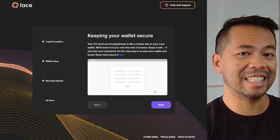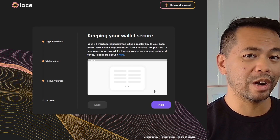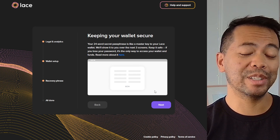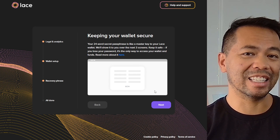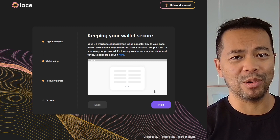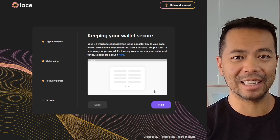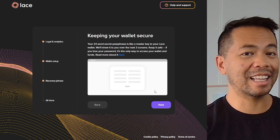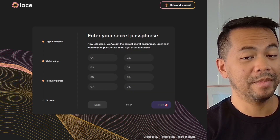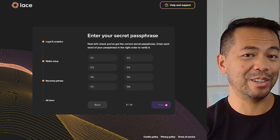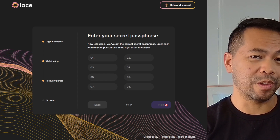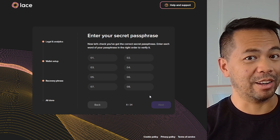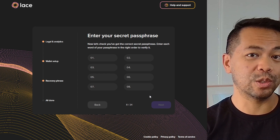Next is the seed phrase that you need to record and remember in case you ever need to restore your wallet again. It's really important to note that this seed phrase is critical. If anyone has access to the seed phrase, they can restore it on their own machine and access all the funds in there. As part of the process, it will ask you to write in all of those seed phrases in your recovery process so that it knows you've written this down and stored it securely.